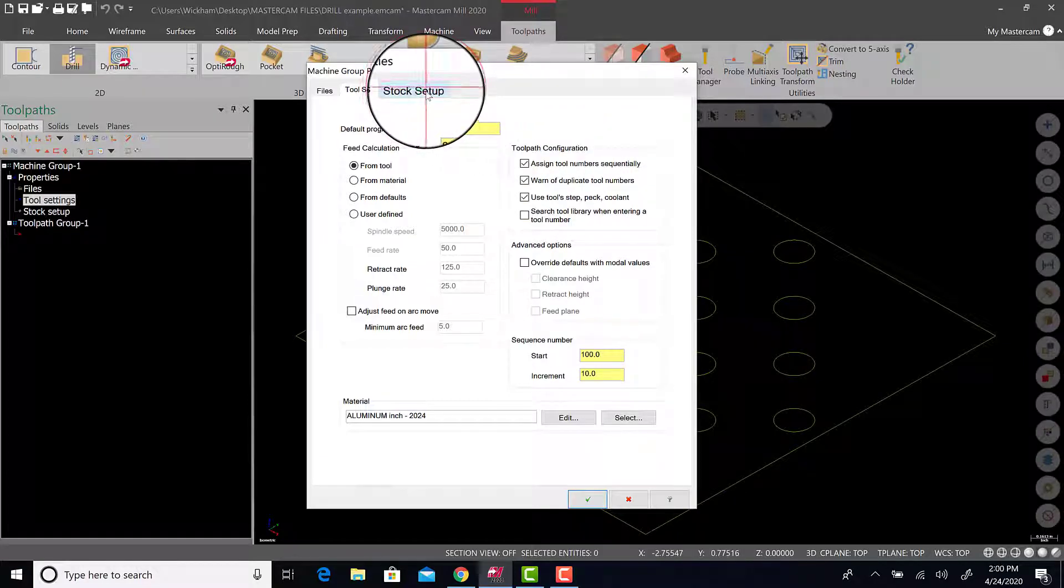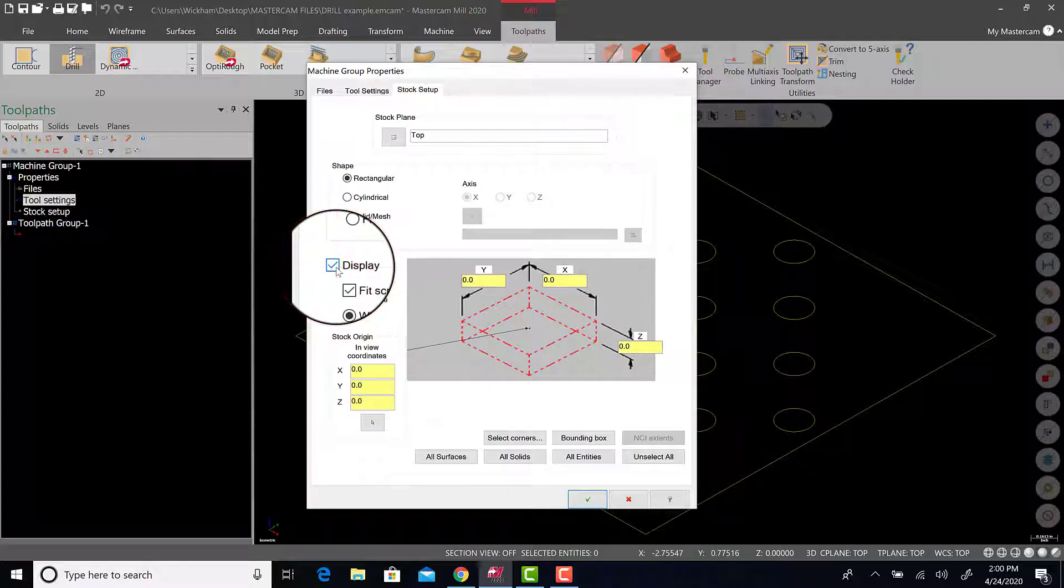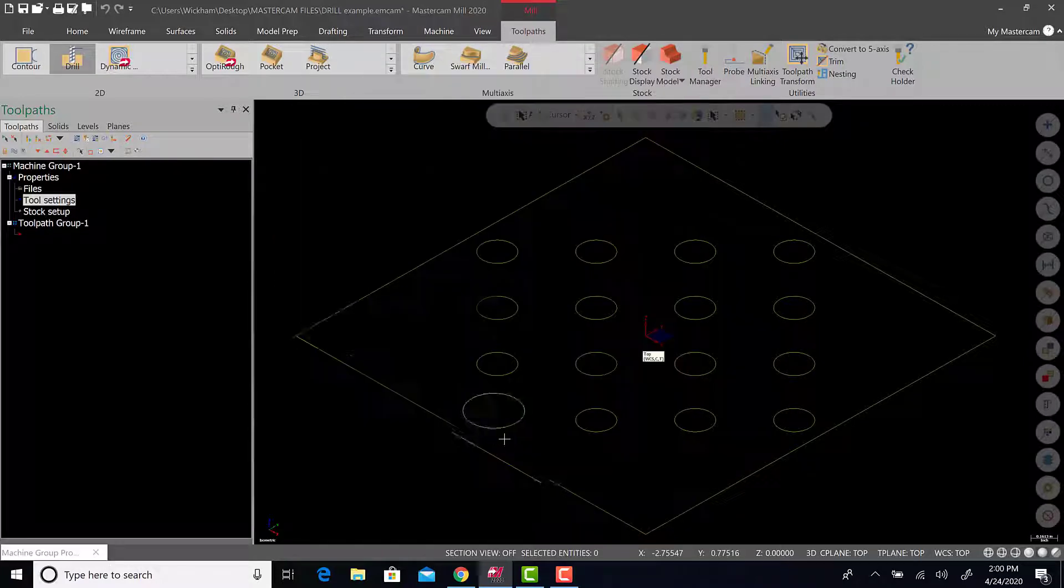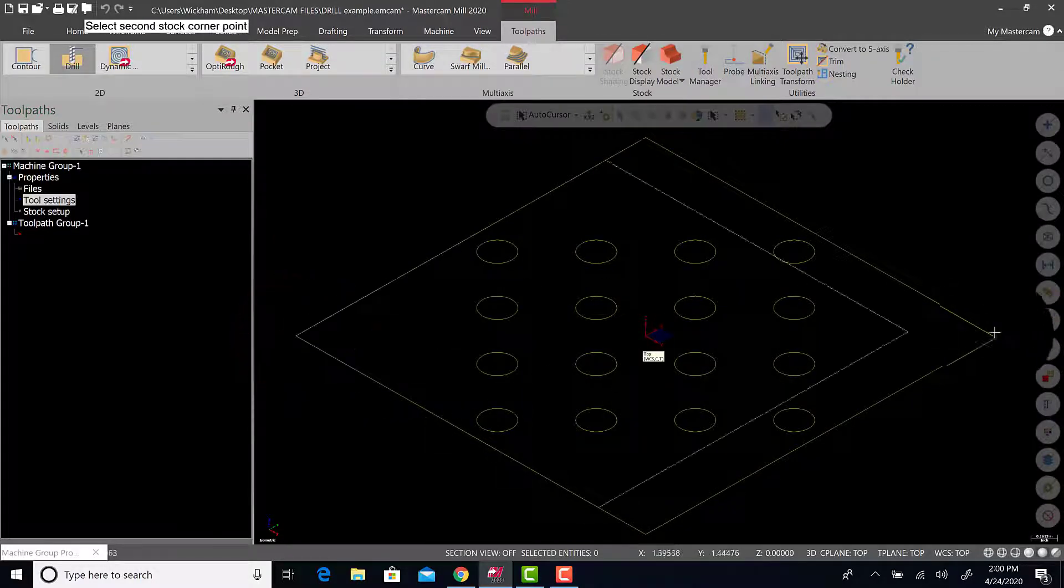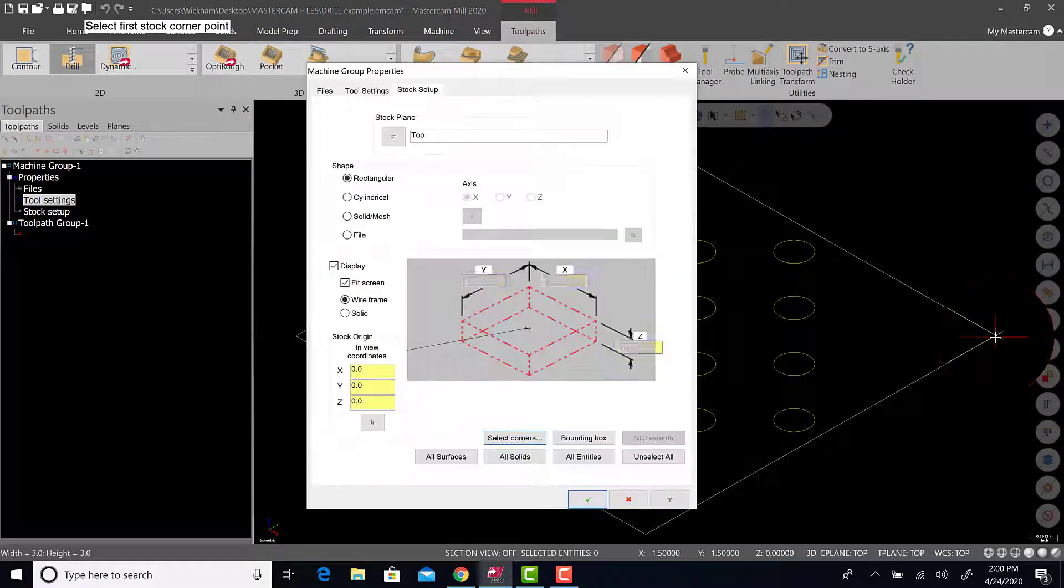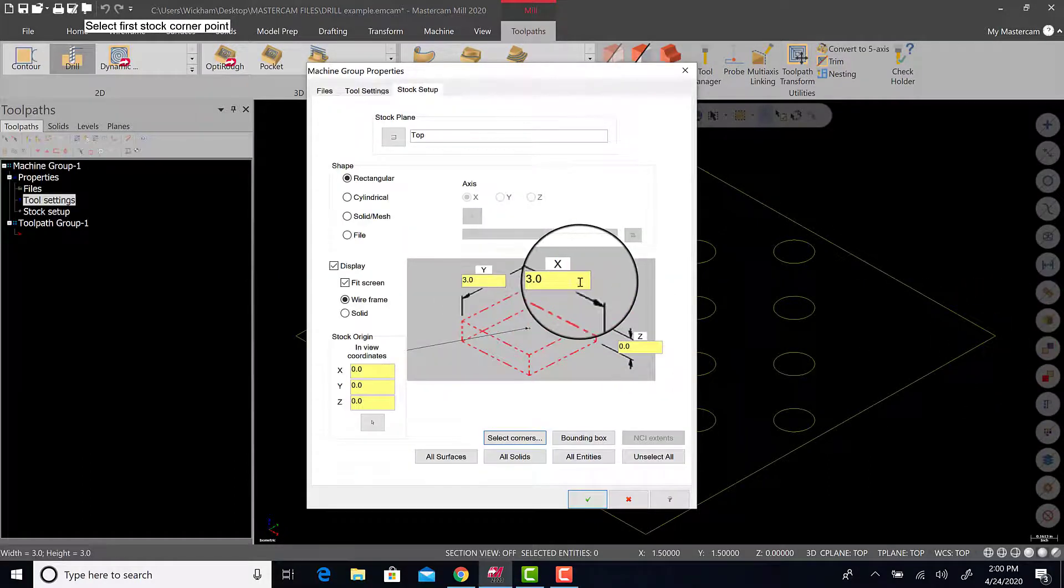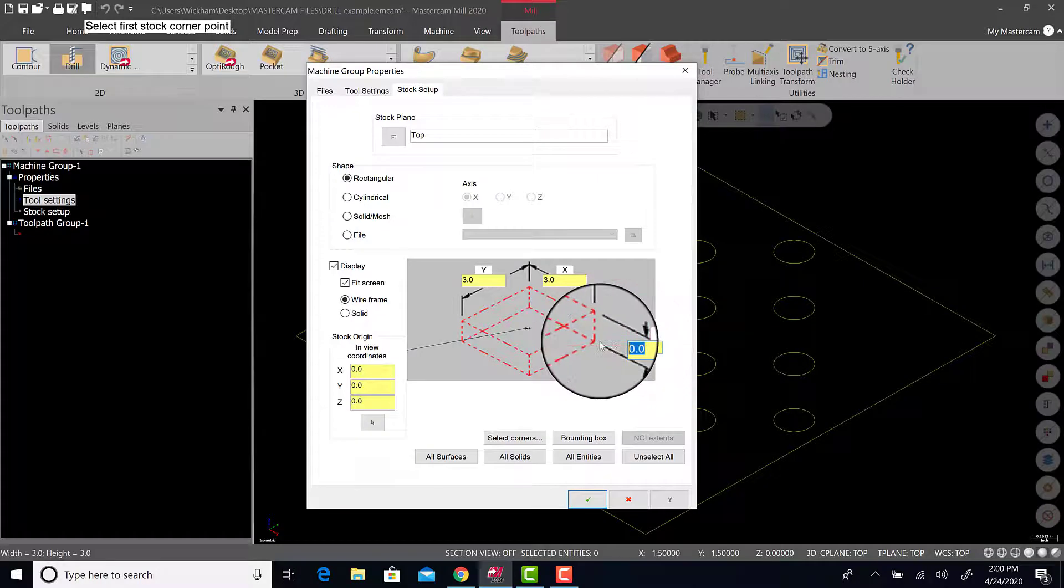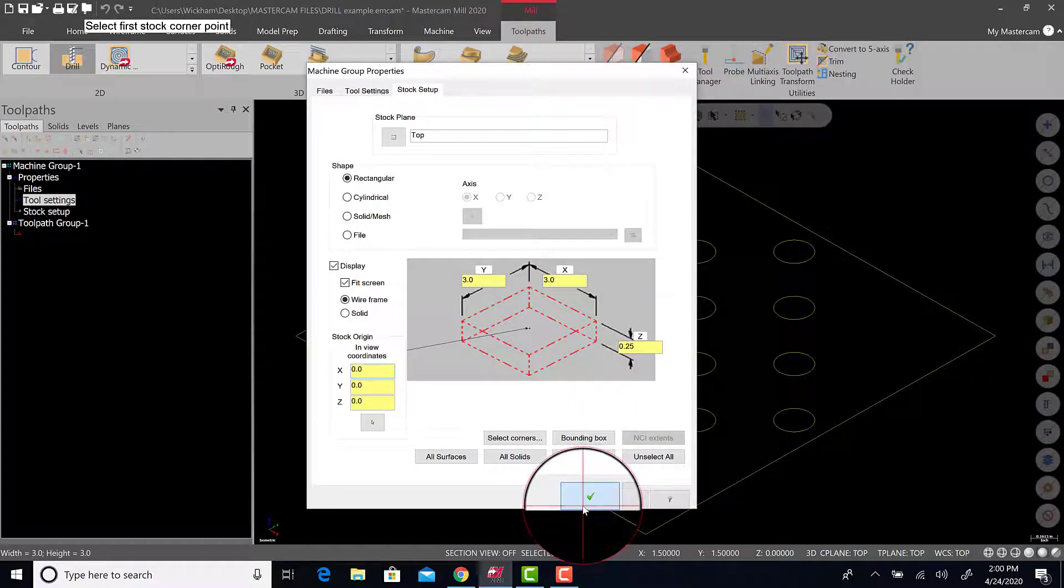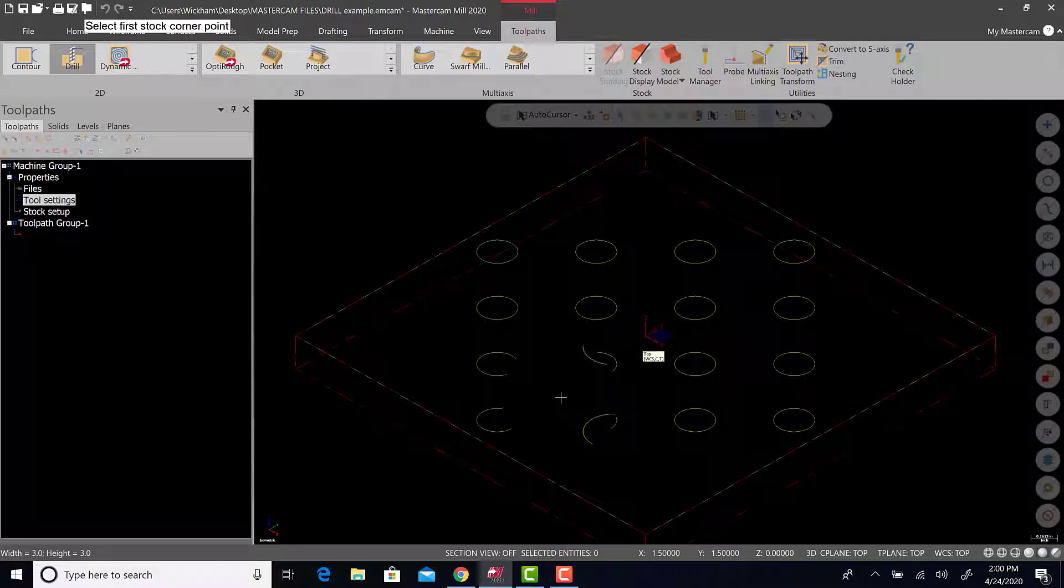We will now go to stock setup. Hit display. Now I'm going to hit select corners. Select two opposed corners. There's a 3 by 3 square. And I'm going to give it a Z of quarter of an inch. If I hit green check, you will see in red the stock appear.